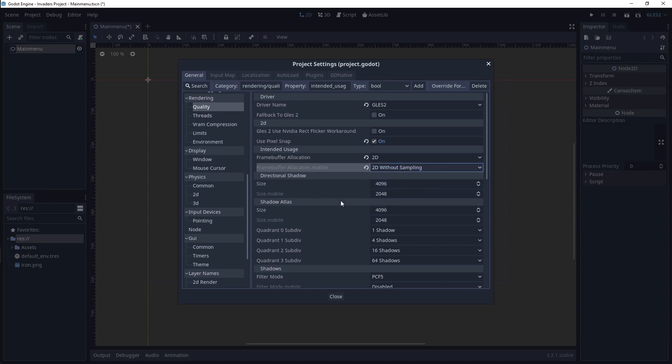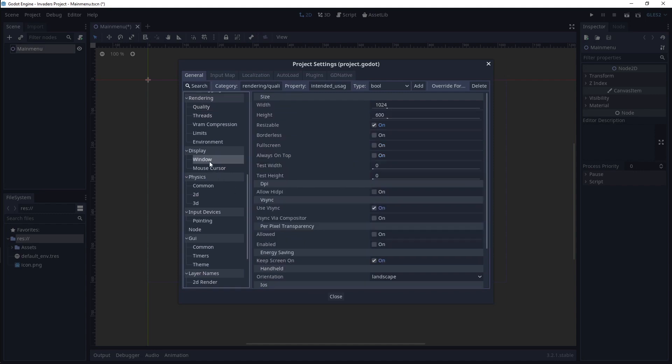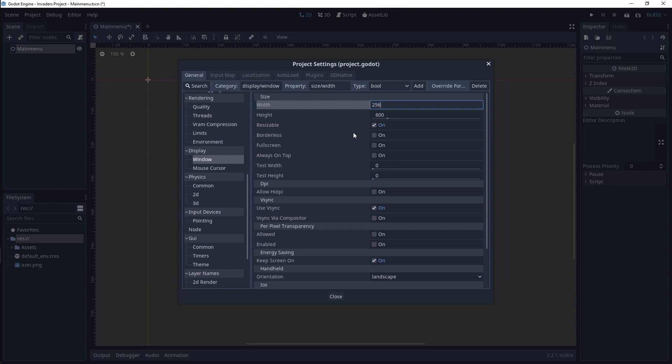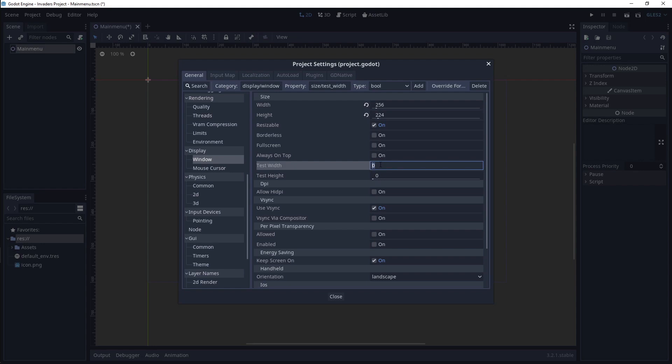Now we can click on the Window Settings. Here we will choose the window size for our game. Set Width to 256 and Height to 224. Change Test Width to 512 and Test Height to 448. This will make the window larger without changing the app resolution.